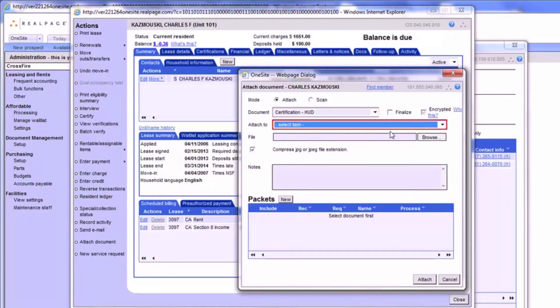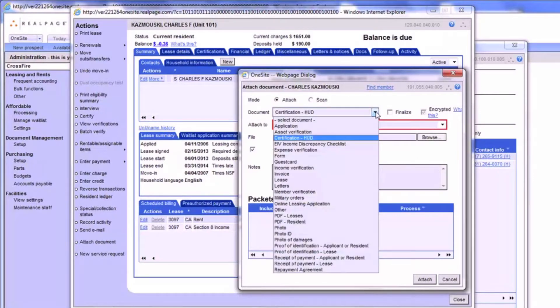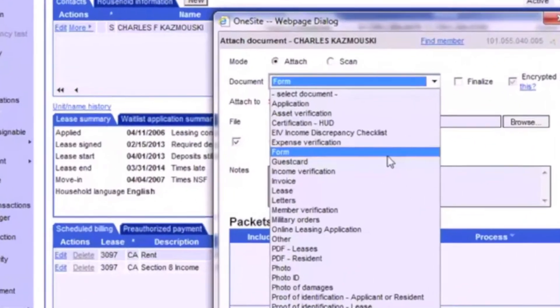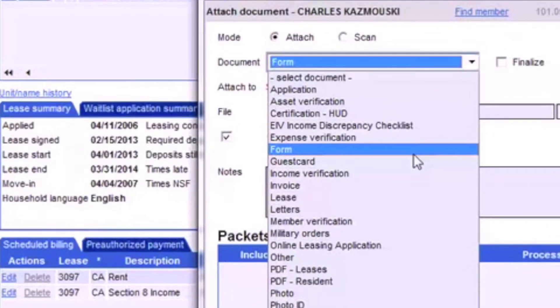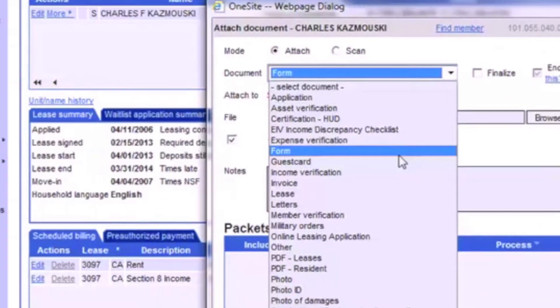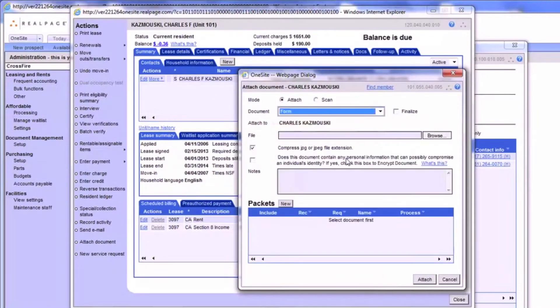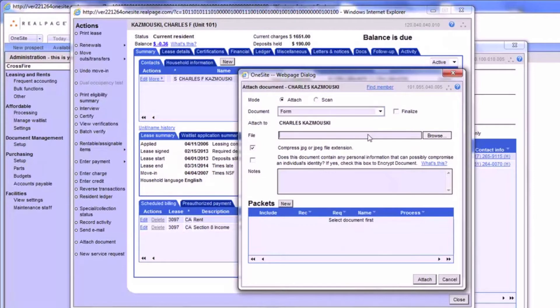To keep things simple, we'll just attach our item using the document type called Form. This will allow us to attach the document to the resident's general account rather than to a specific item or packet within his account.